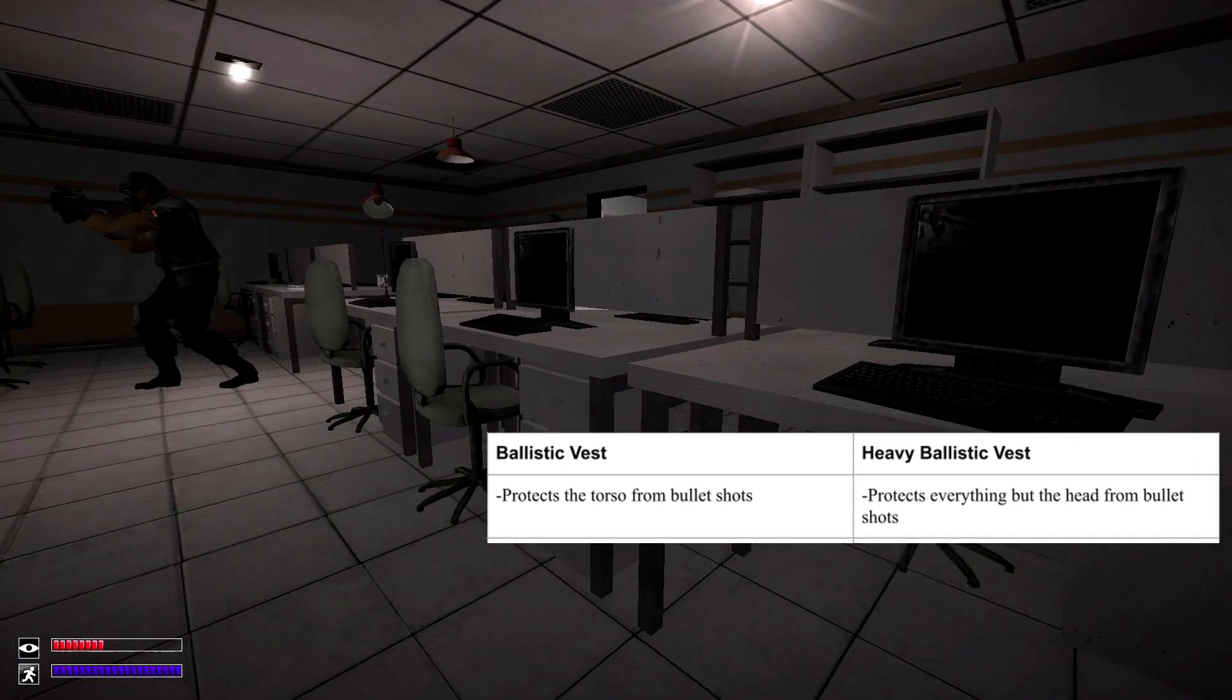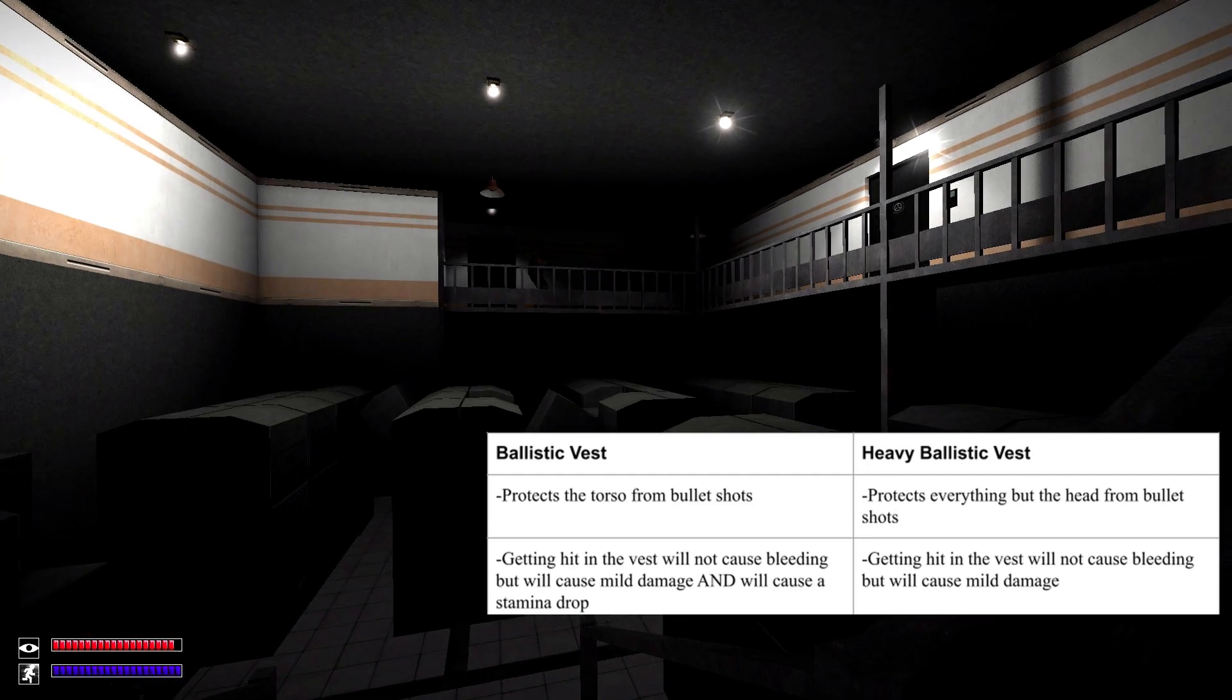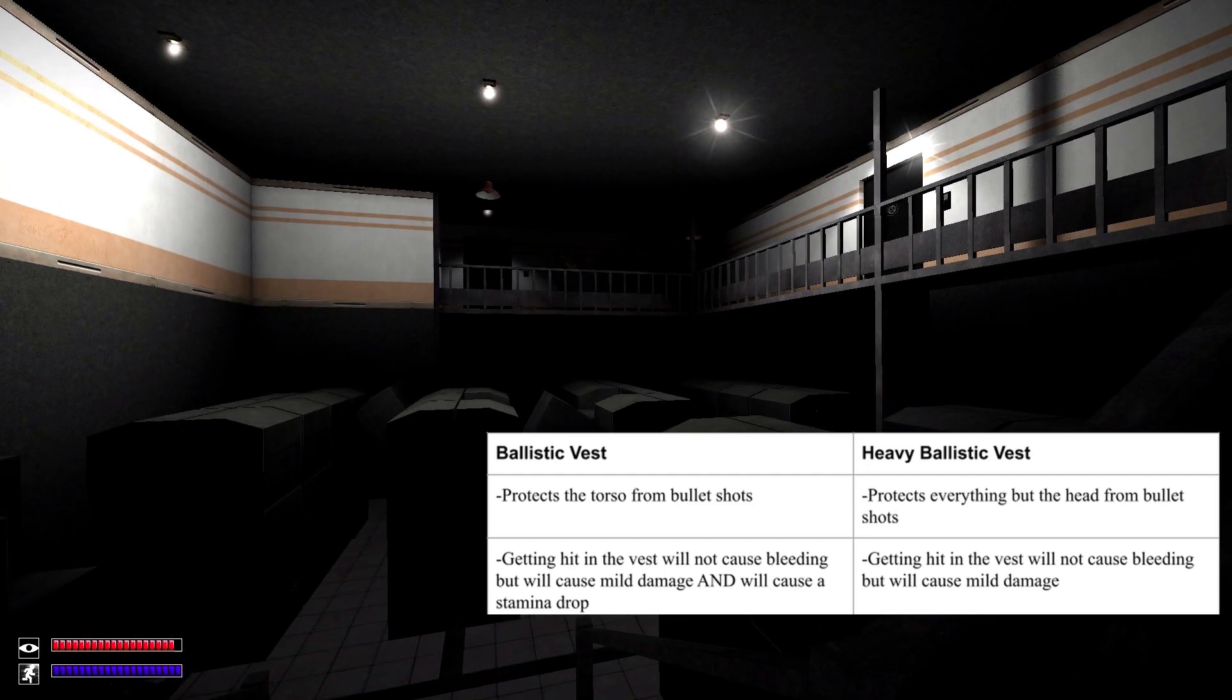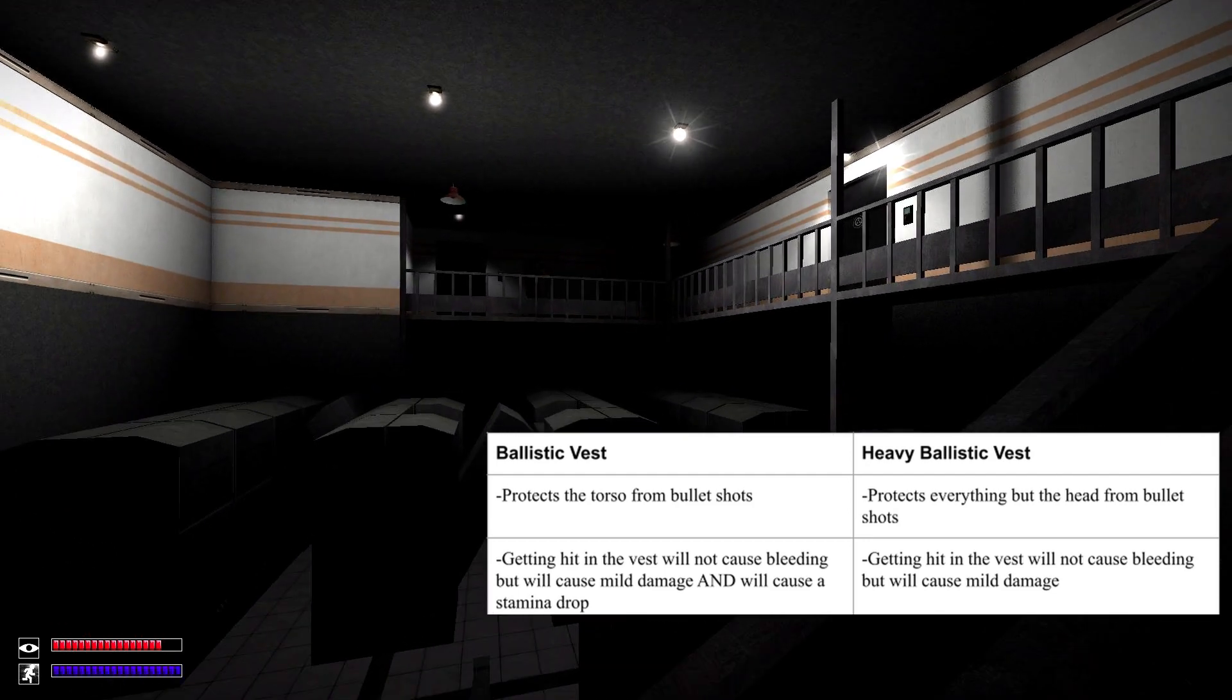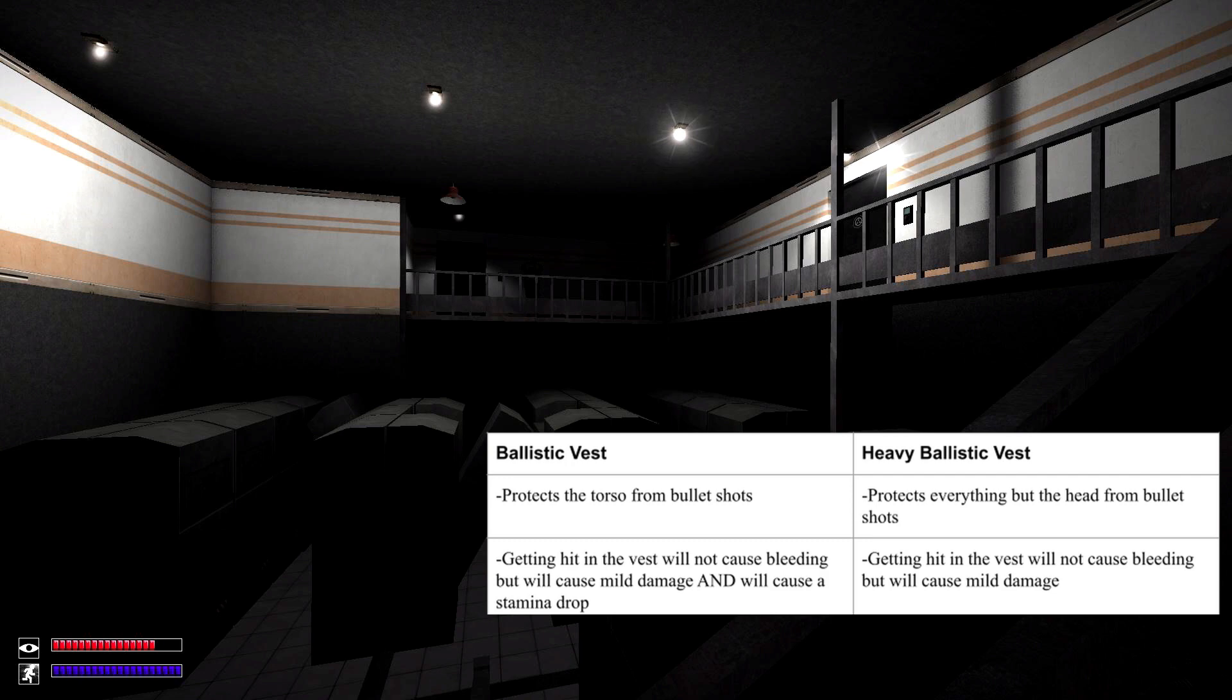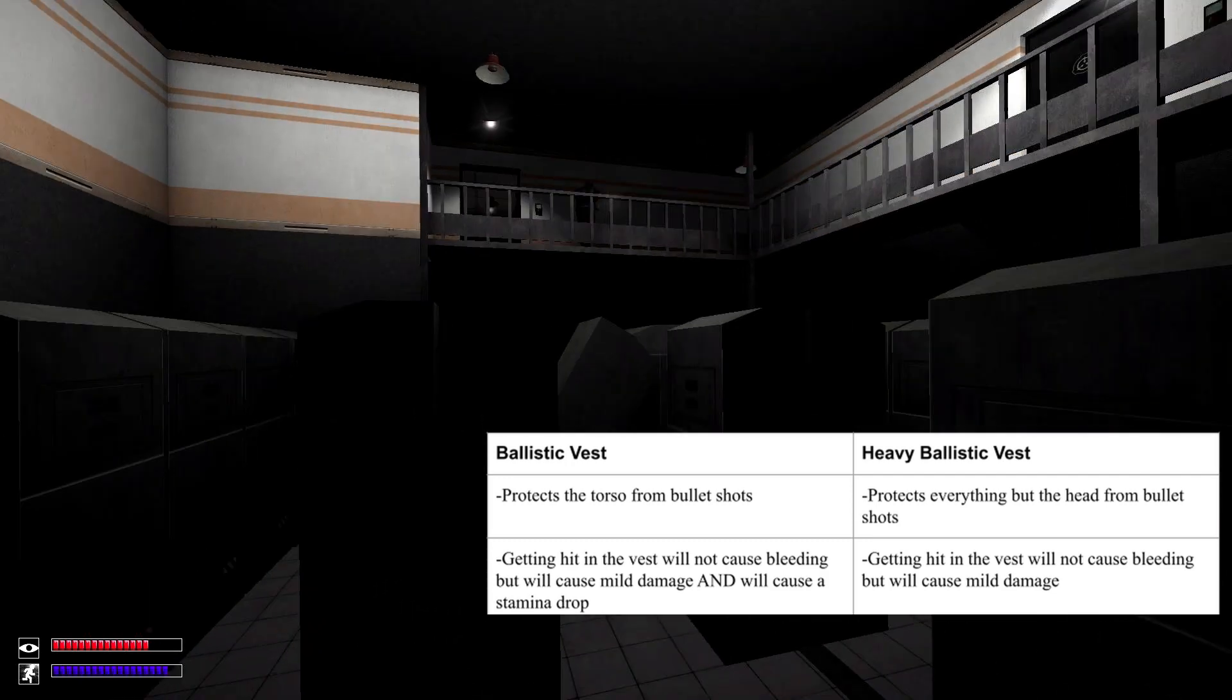The ballistic vest will only protect your torso, while the heavy ballistic vest will protect everything but your head. And then, if you get hit in the vest, while wearing the ballistic vest, you won't bleed like you normally would, but you still are going to take a little bit of damage.